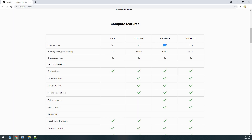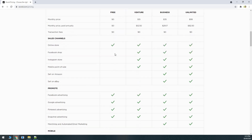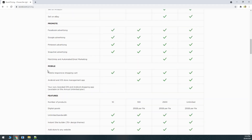Shopify takes $29 for its basic plan. The transaction fee is zero dollars for all four Ecwid plans, which is a good thing — Shopify charges a transaction fee if you don't use their own payment processing, and that can grow pretty massive. In the free plan you get an online store and can create products and categories, but you don't get the Facebook Shop or Instagram store platforms, whereas you get all of these in the business plan.